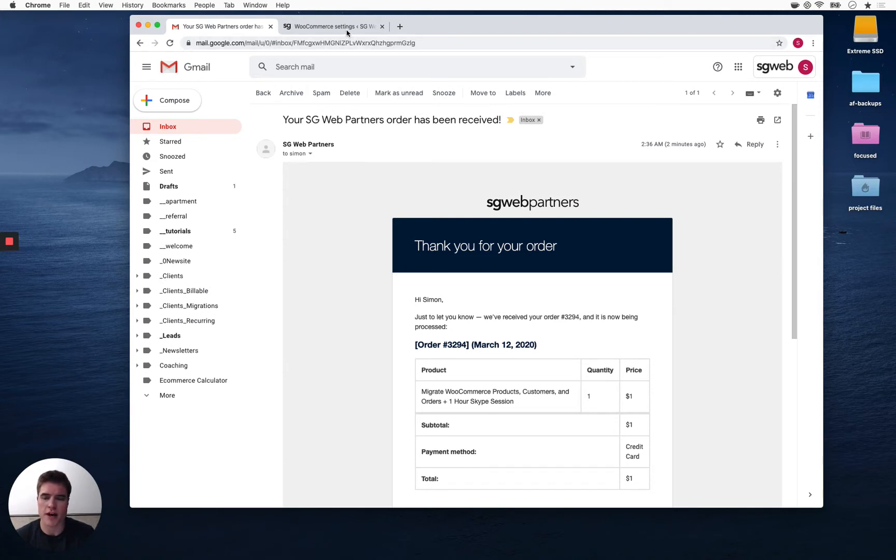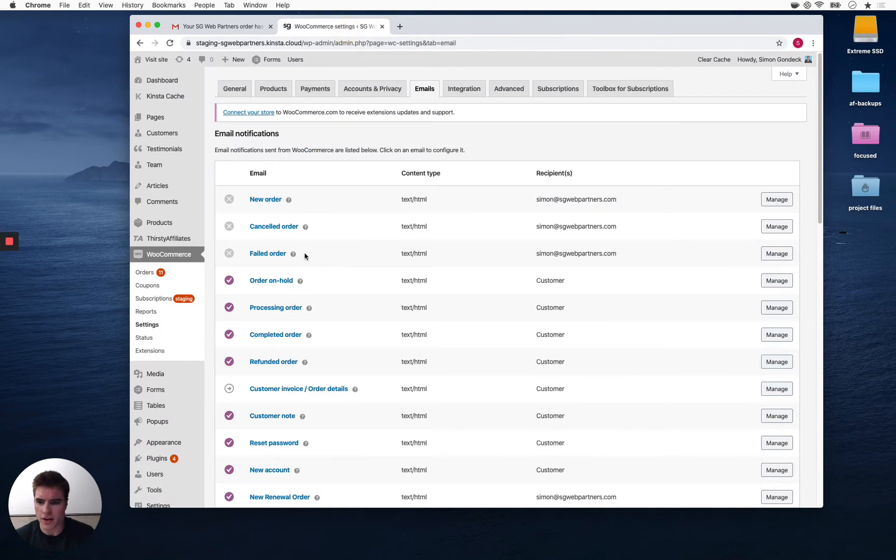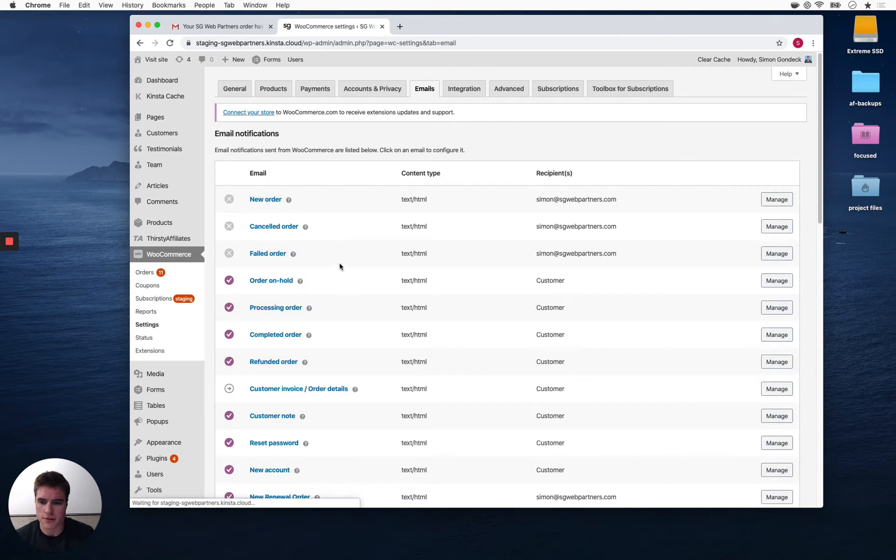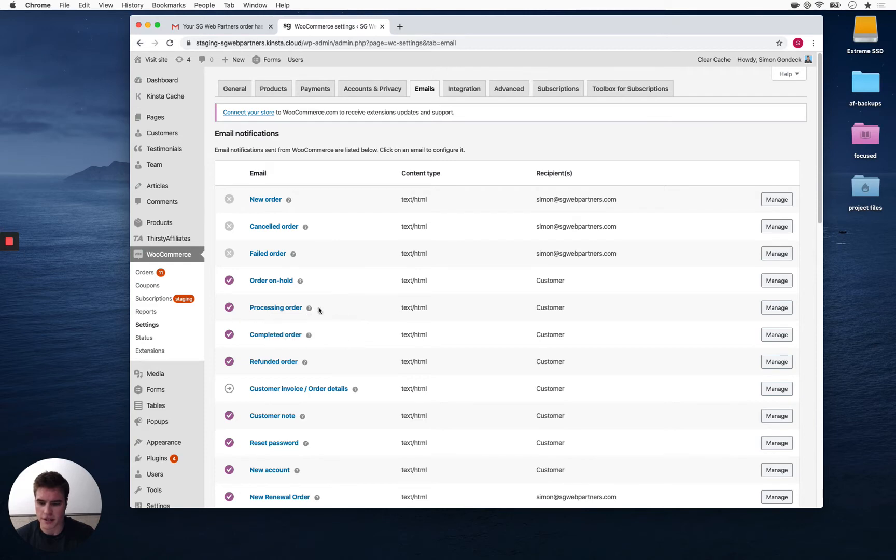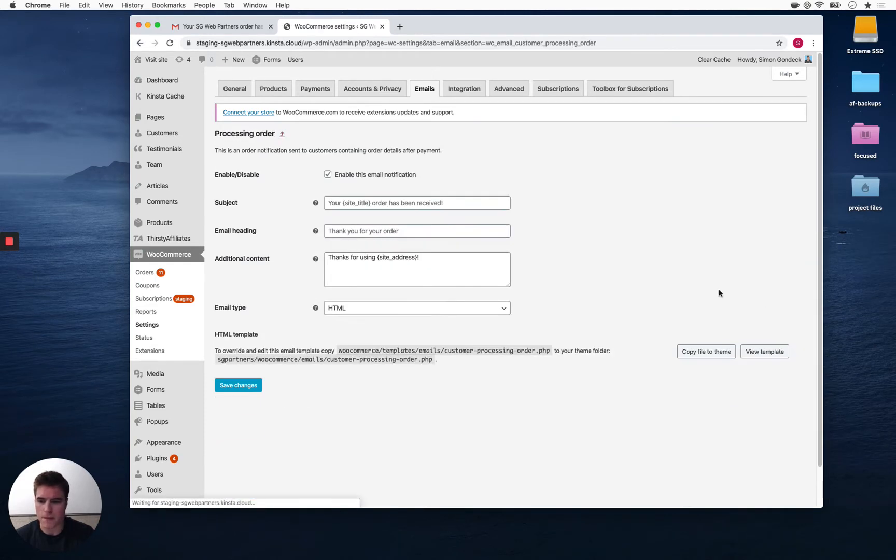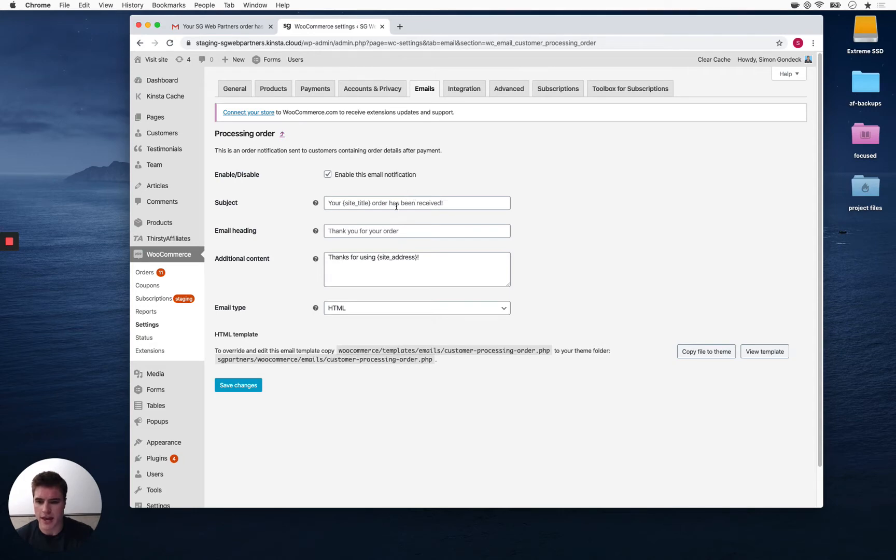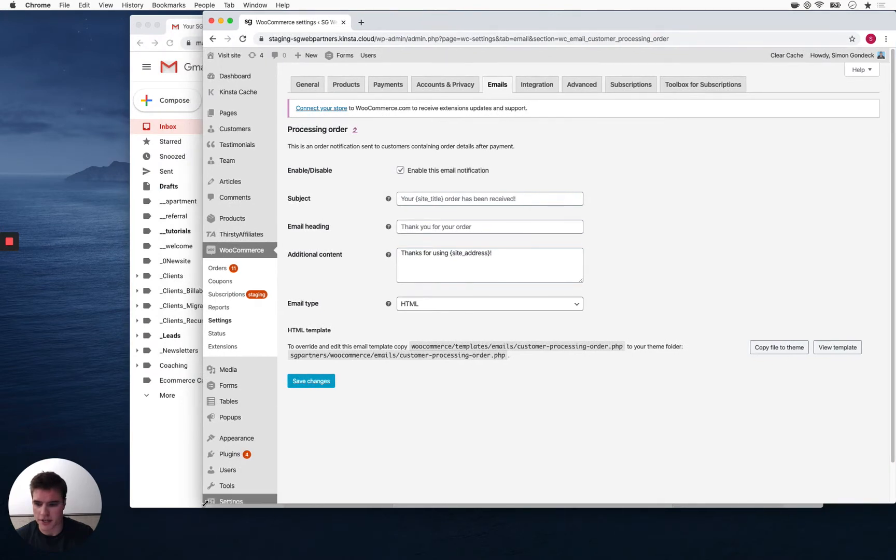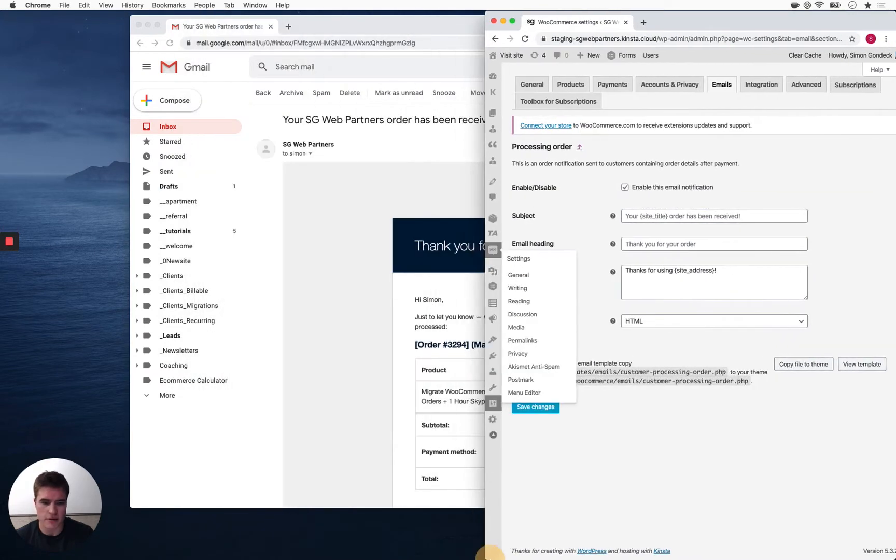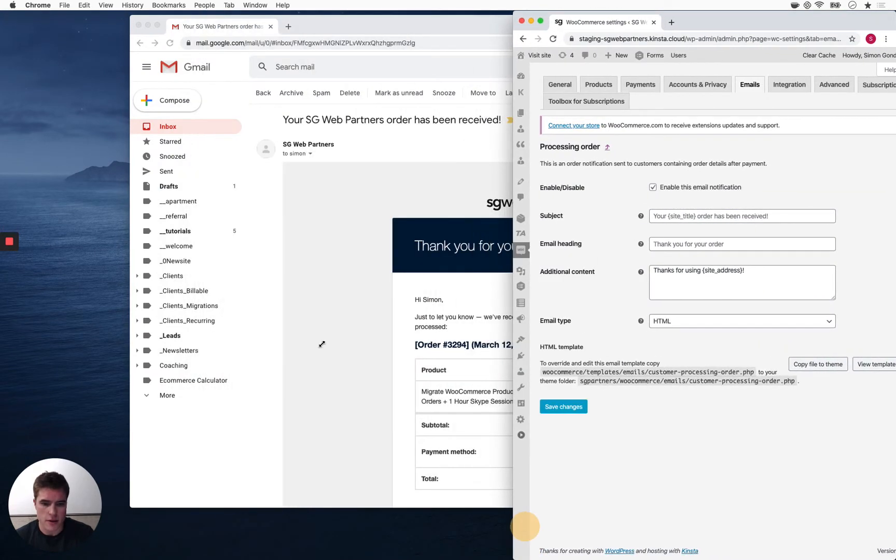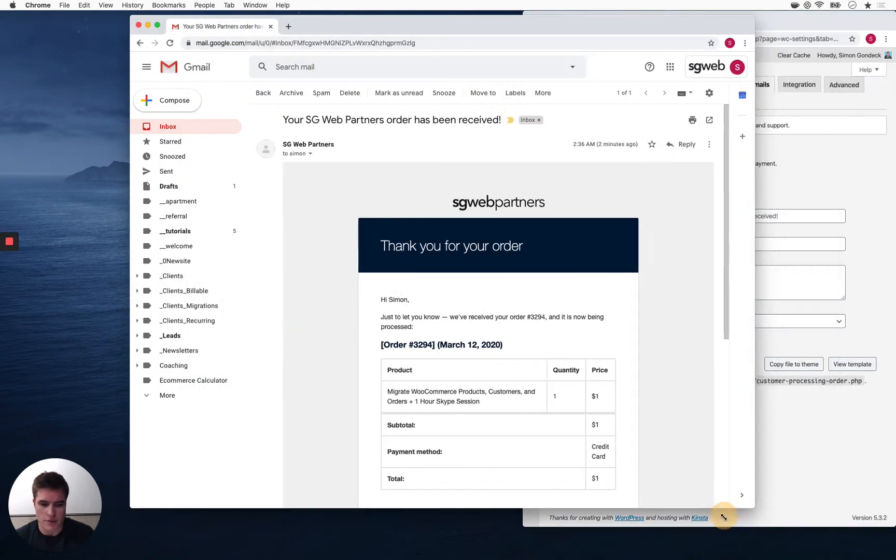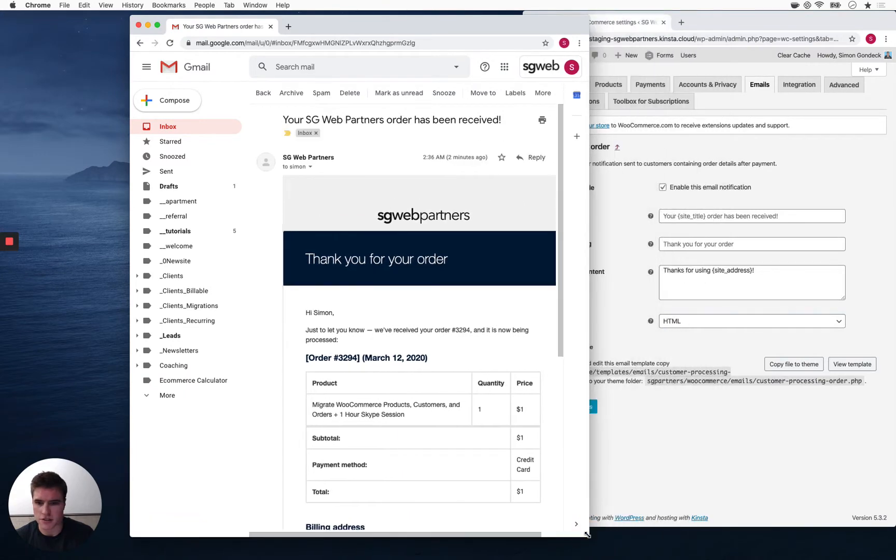If I go to my WooCommerce dashboard and go to settings, then click emails and click processing order. This is the order confirmation sent to the customer. This is the processing order one and it's enabled, so I just got it. If I compare these settings to my email, everything matches up. However, I won't be able to customize it until I do the following.